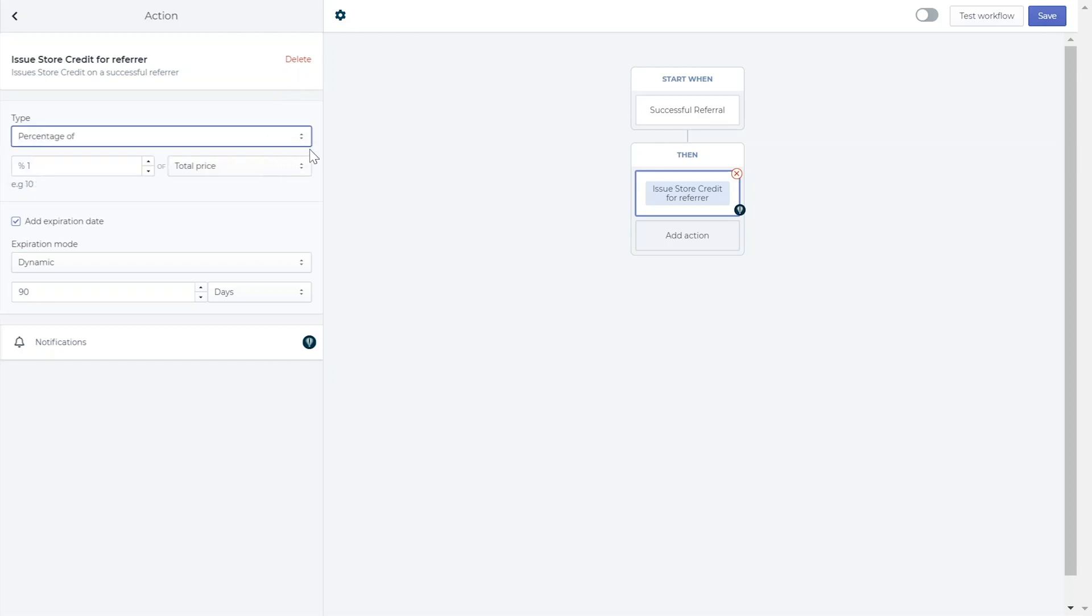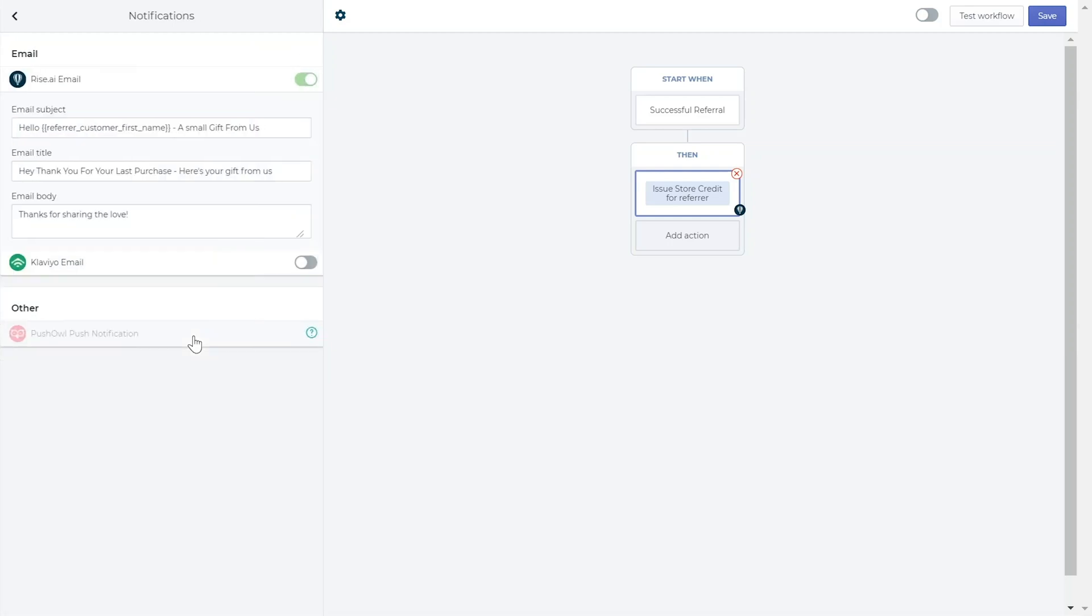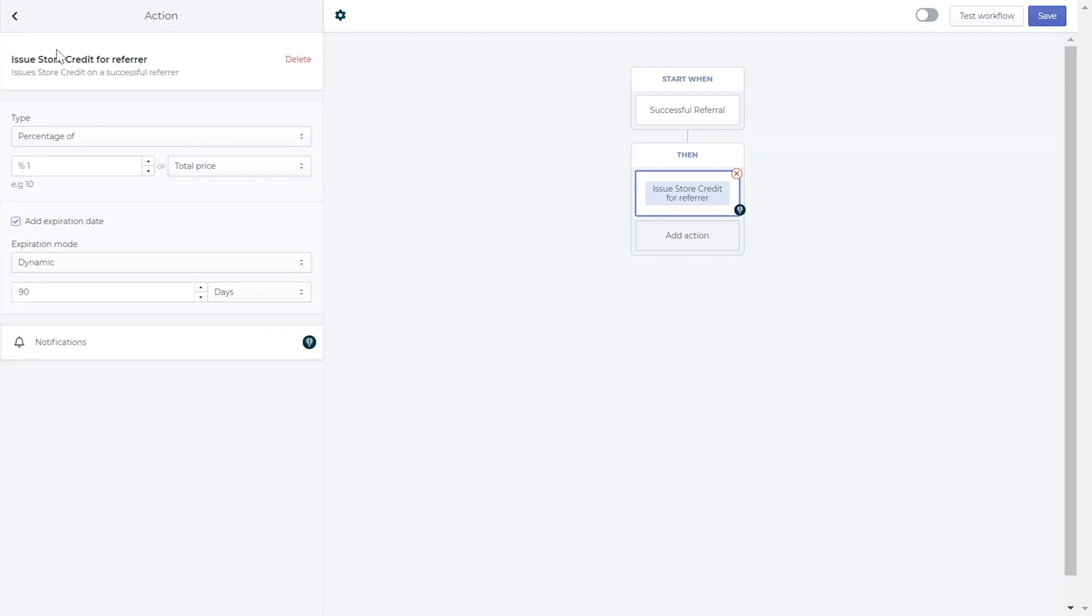In the notification section, you can edit the message that will go out to the referrer once they receive the reward. You can also choose to give a reward to the referred customer if you'd like to encourage them to come back to your store and create another purchase.